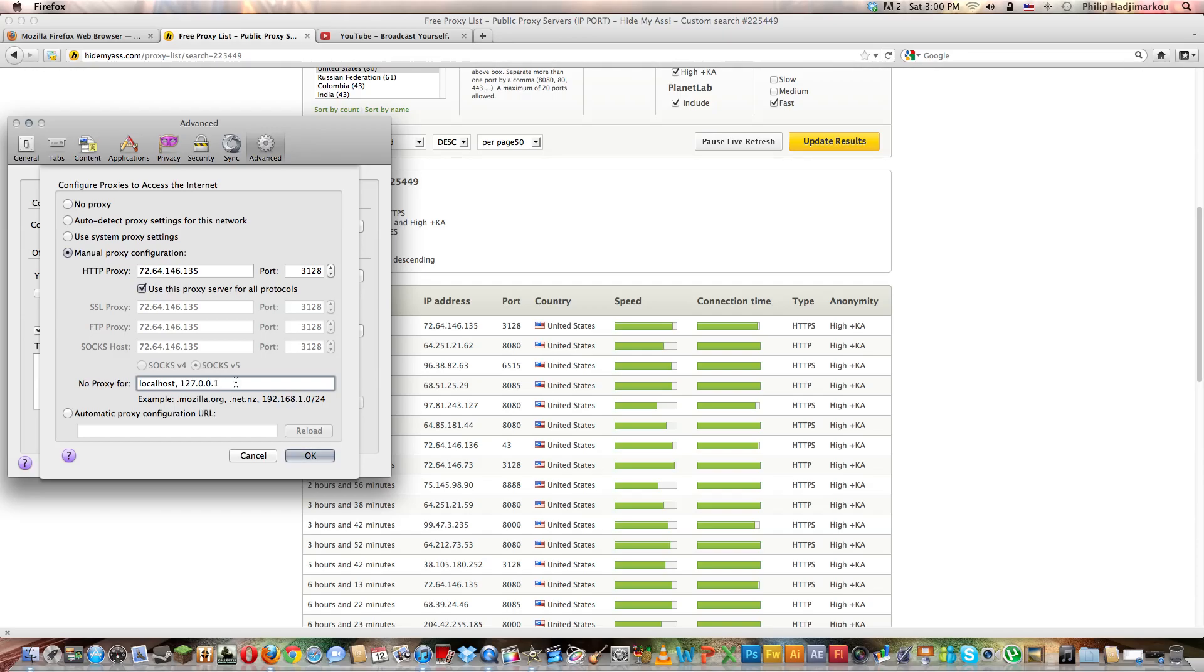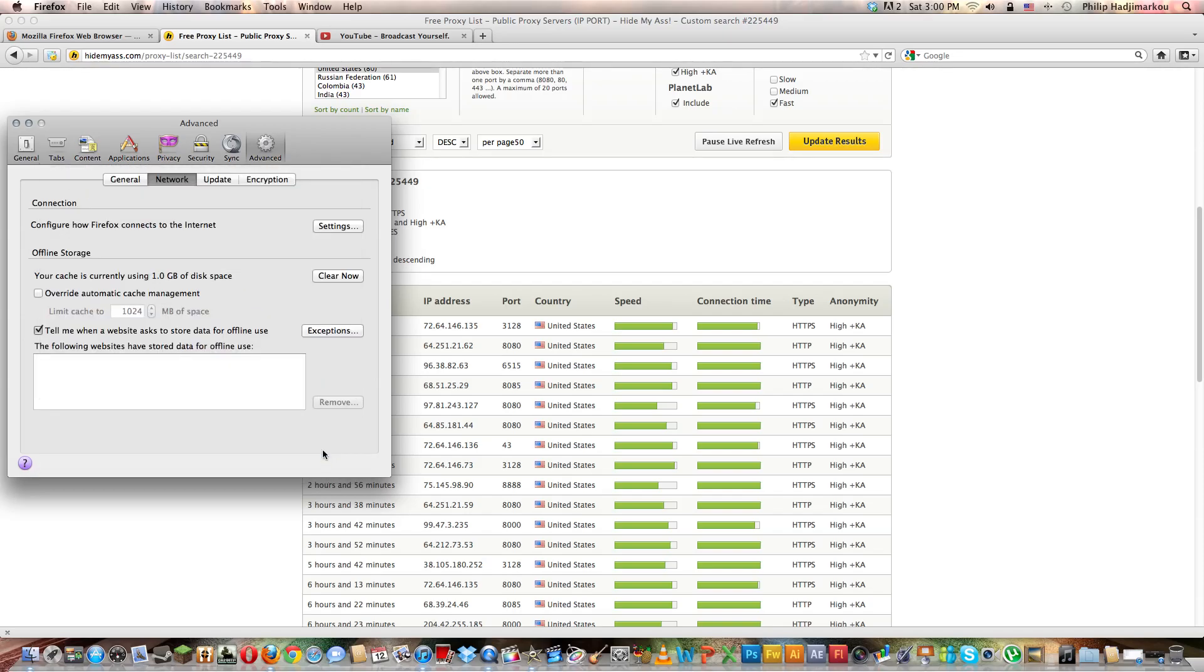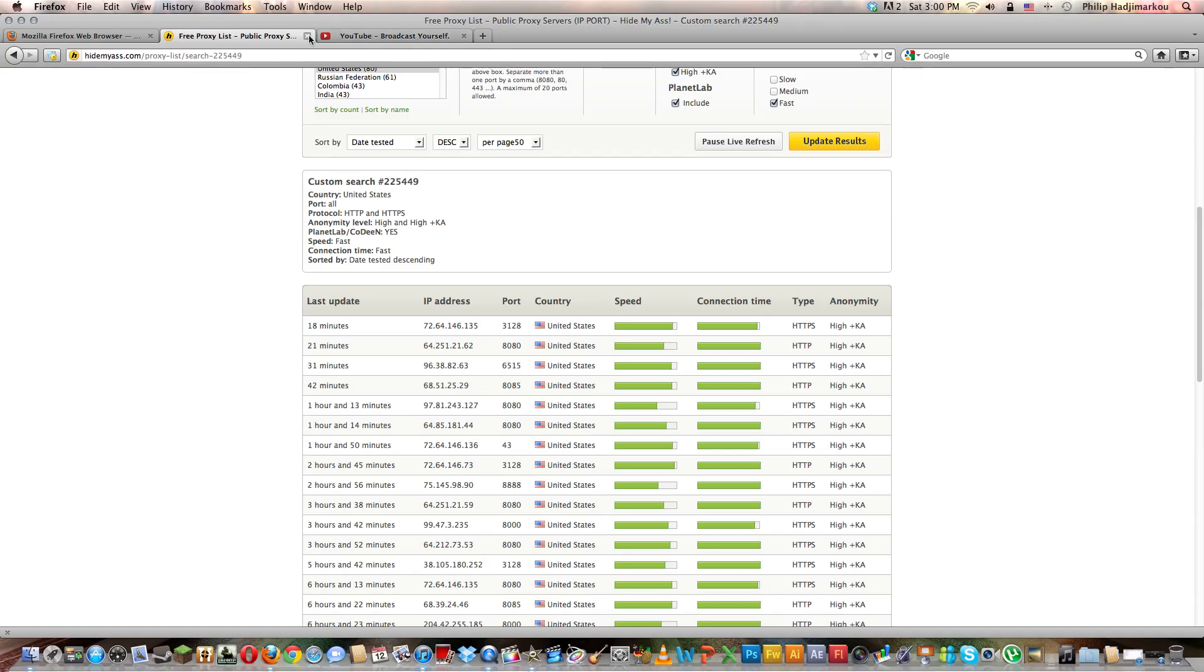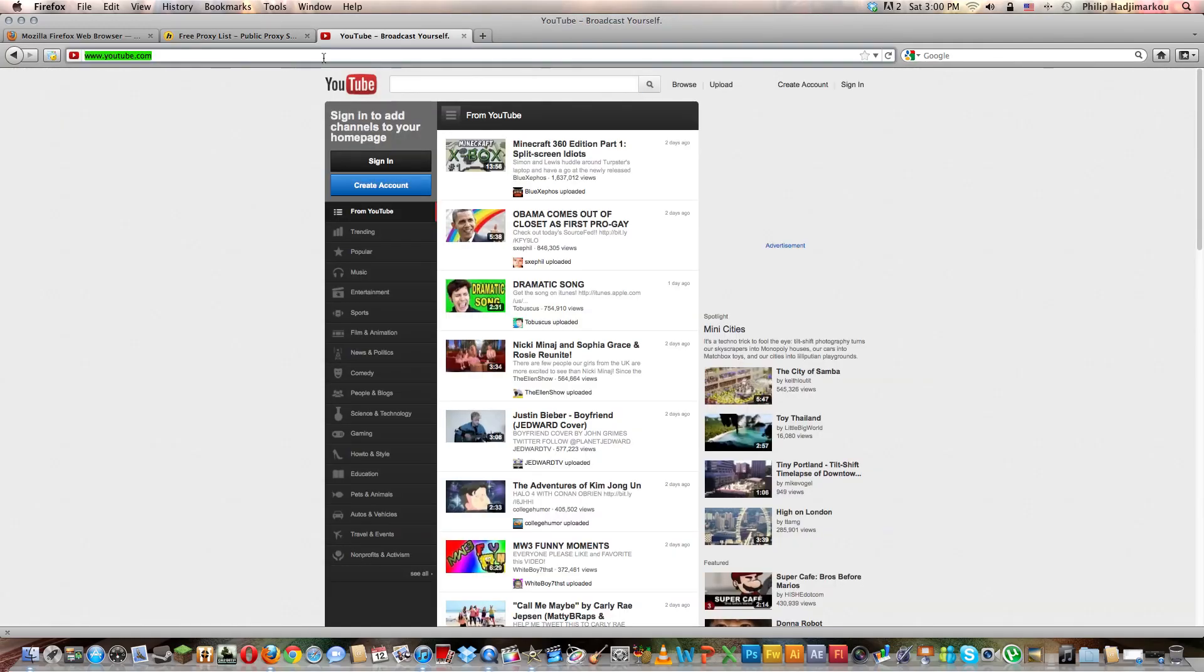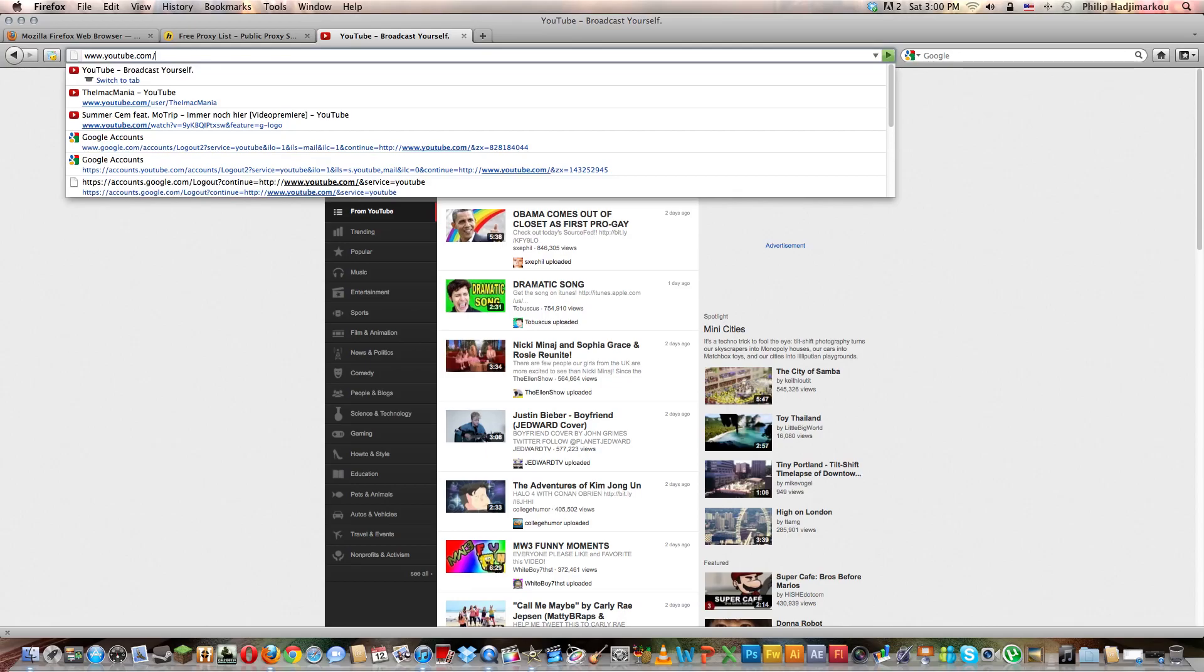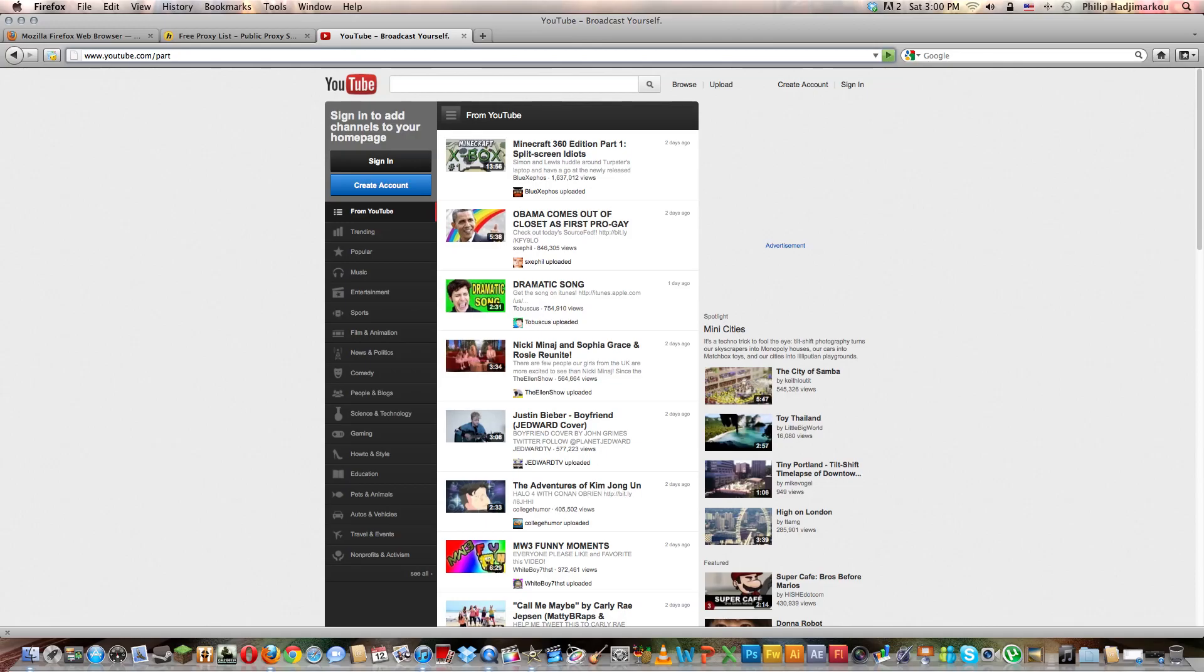Copy and paste that and click OK. Now you can browse anonymously and basically you can check any website you want that you couldn't before. That's pretty much awesome guys. I love that. Hope this tutorial helped. Please comment, rate, and subscribe and also like this video because it helps me a lot.